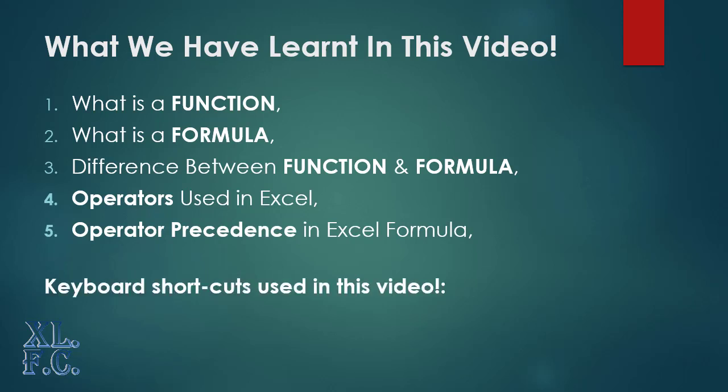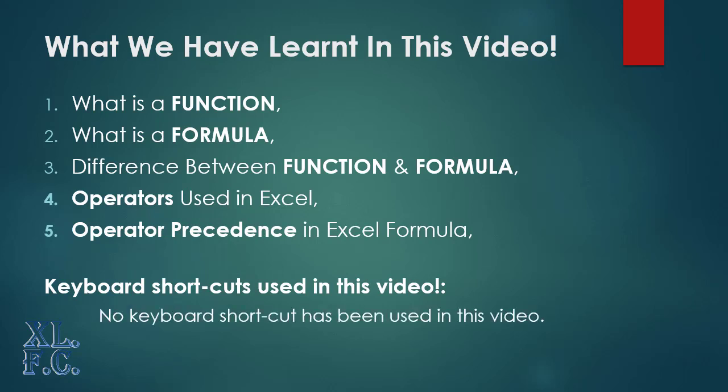Keyboard shortcuts used in this video: no keyboard shortcut has been used in this video.